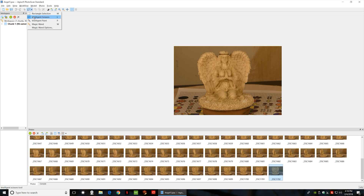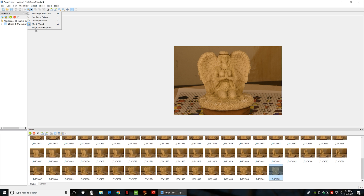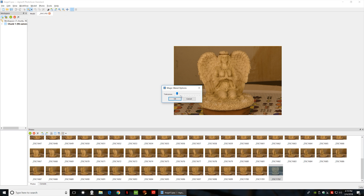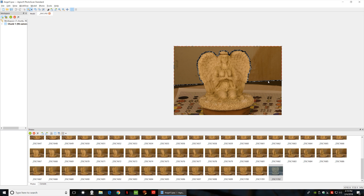Up here you have your intelligent scissors — you can use that, but I'm not going to use that straight away because of the feathers. I'm going to do magic wand right now, just to show you my magic wand options. My tolerance is about right here. When you hold down your control key, it will allow you to select more than one space. Now I'm holding control and, just like Photoshop, I'm basically selecting different areas.